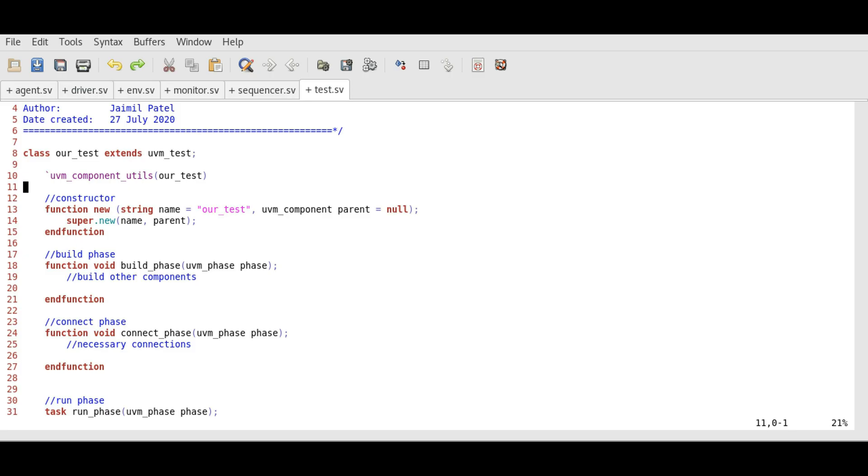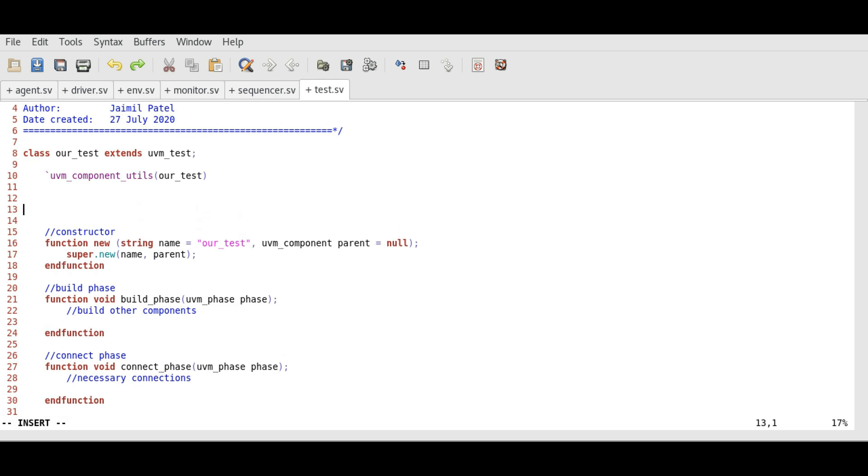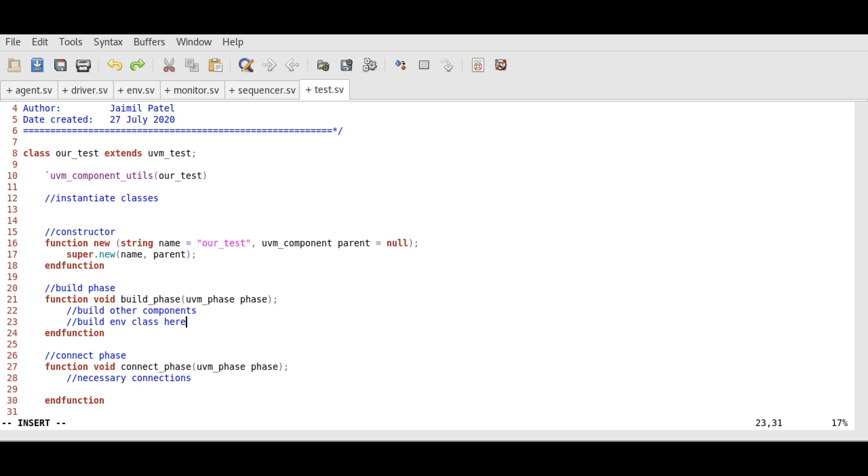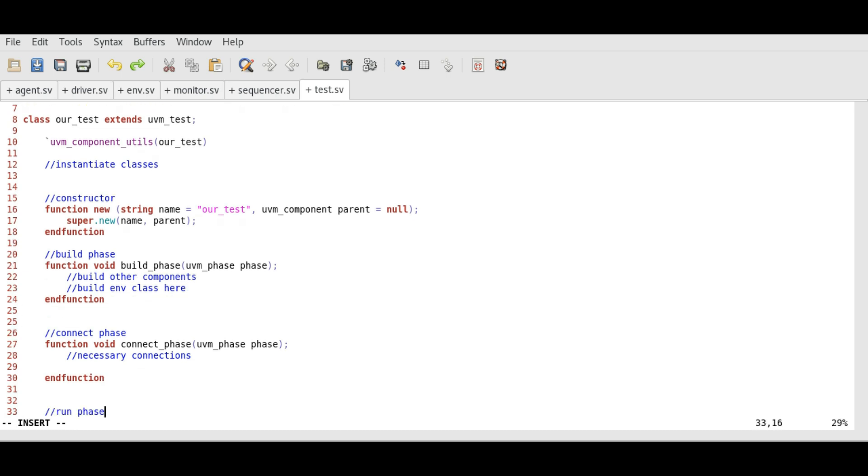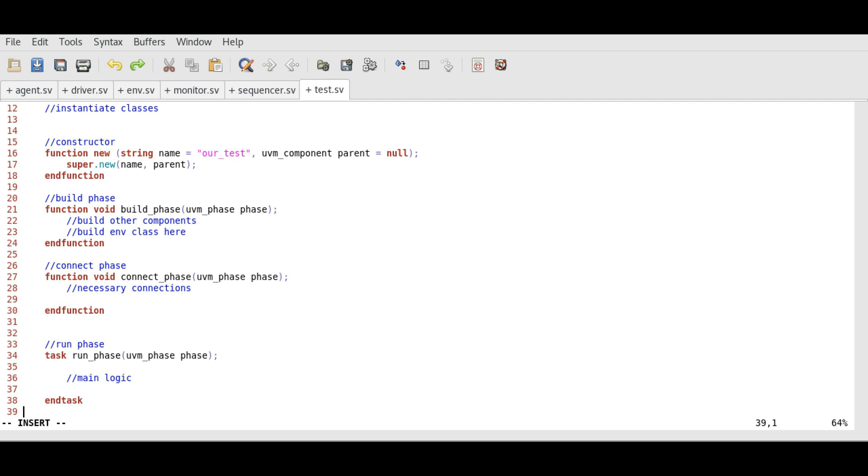In test component, here we will instantiate the classes that we are going to use in this component. In the build phase, we need to build environment class. We won't be utilizing the connect phase of test component. And main logic will remain in the run phase.